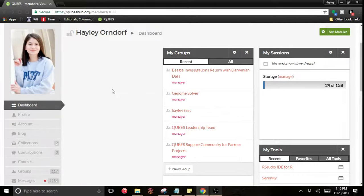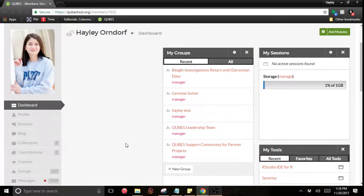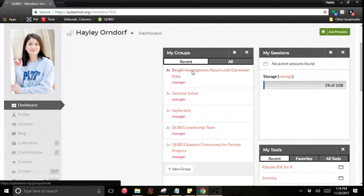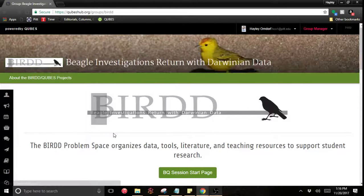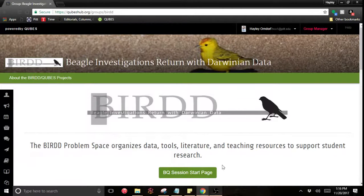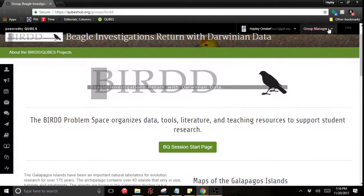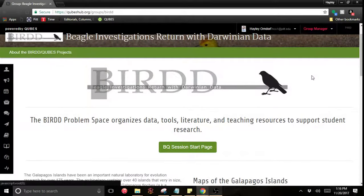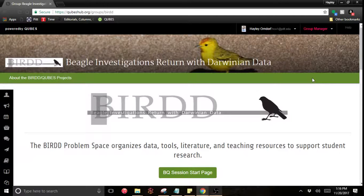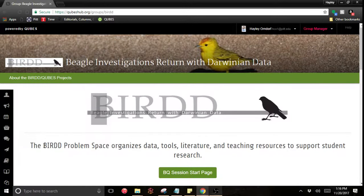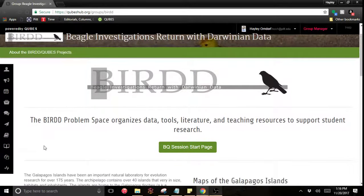In this case I don't have a project made yet, but I know I want to publish in the BIRD group. So I'm going to go here first. Now because I'm a group manager I can start a new project. Only group managers can do this and these next few minutes are going to pertain only to group managers.